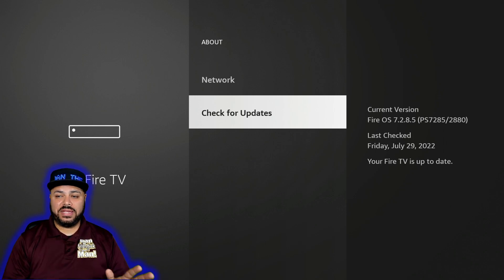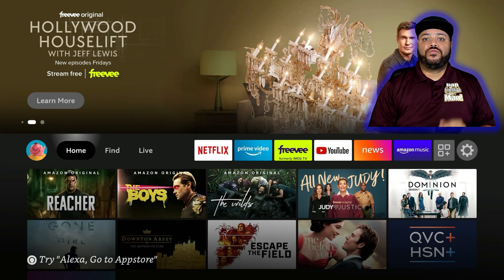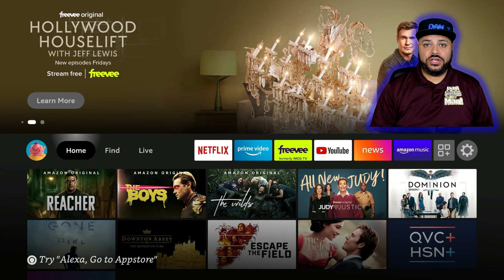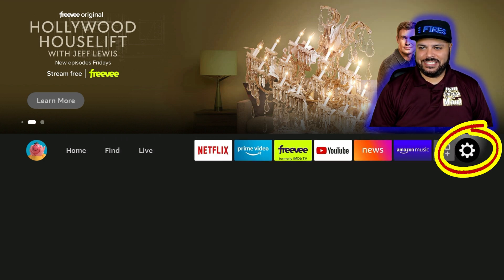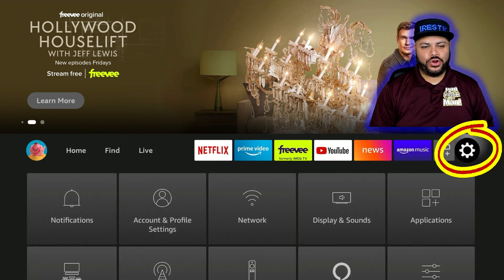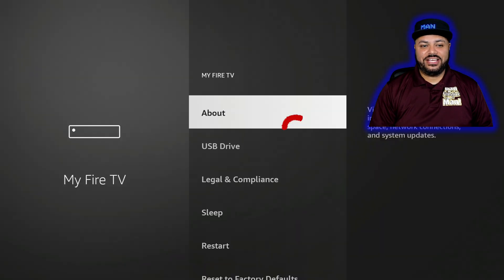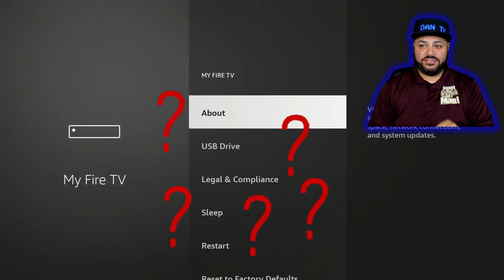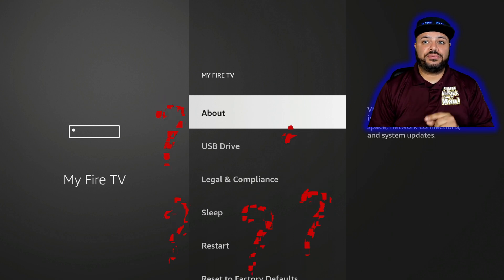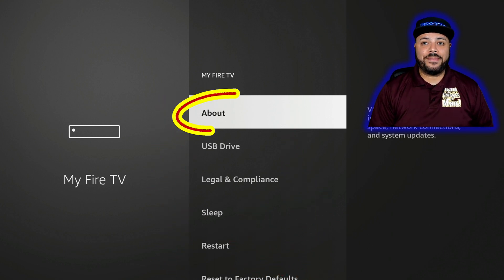Starting from the home button: go to the right to Settings, go down to My Fire TV, and click on My Fire TV. Again, you can see the developer options is not there. Now let's bring it back — go ahead and click on About.